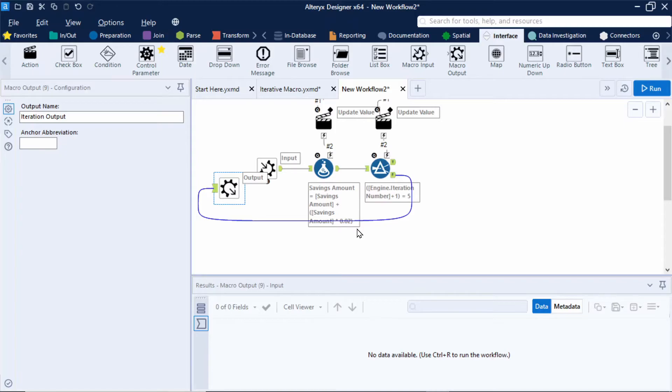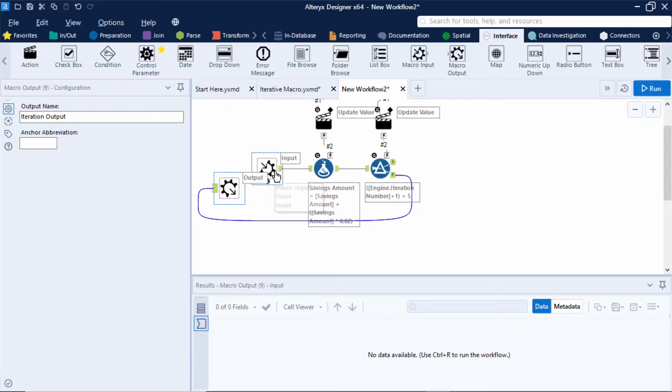Now the data in this output will be looped back into the macro and we must make sure that it's in the exact same format as the data in the macro input at the start of the workflow. So the fields must be named the same and have the same data type.